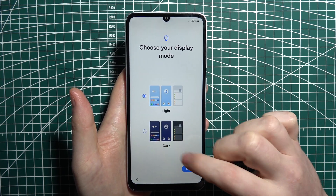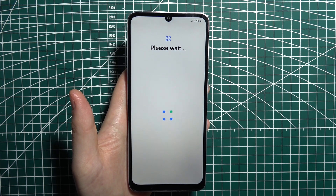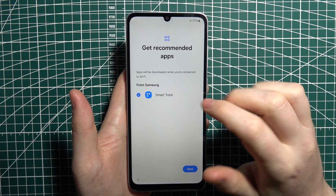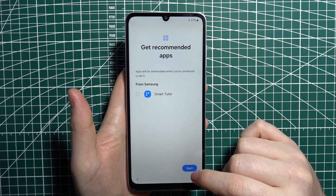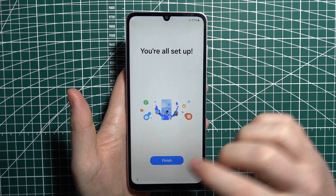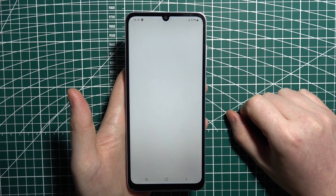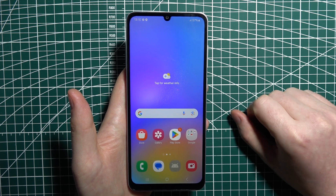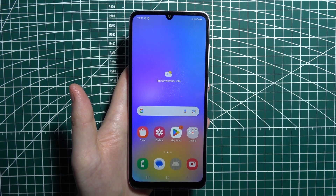There are also recommended apps — essentially bloatware — that you can accept, but I'm going to disagree as I don't want any bloatware on my phone. The setup is basically finished. Click on Finish to end it, and here's our home screen — the setup is complete.